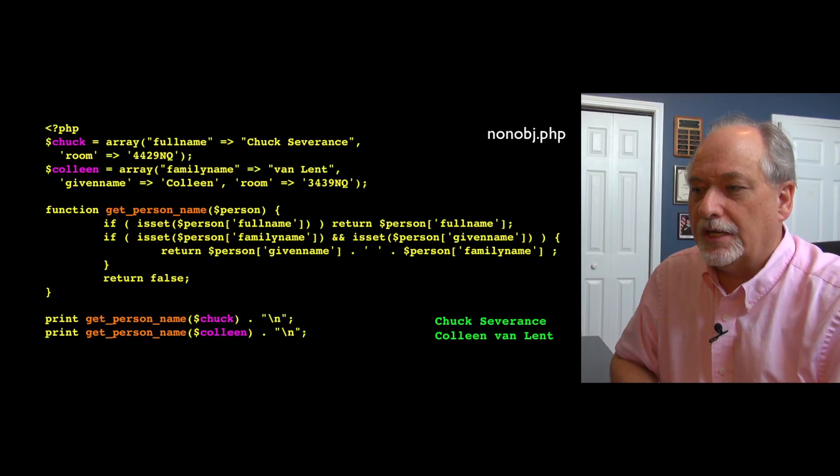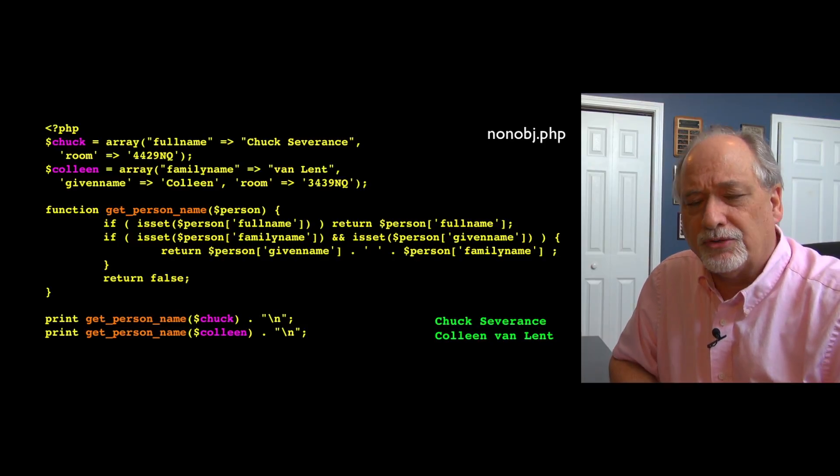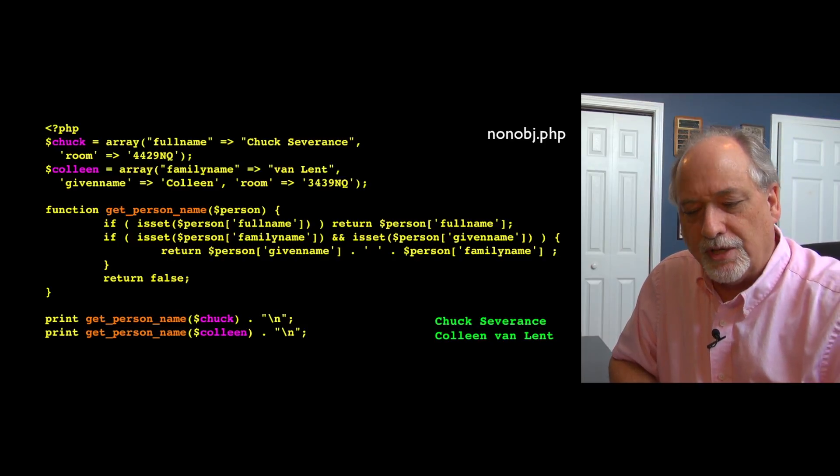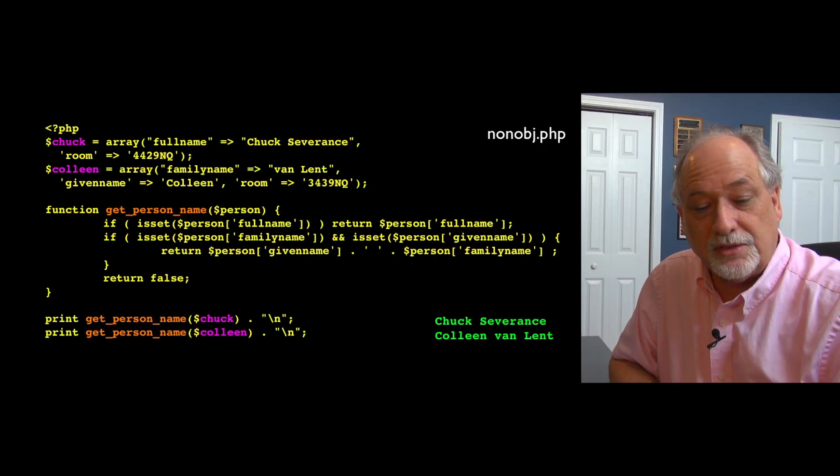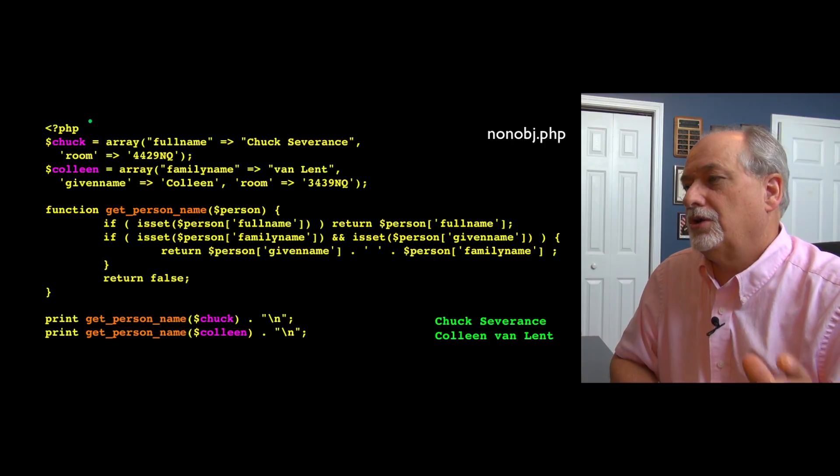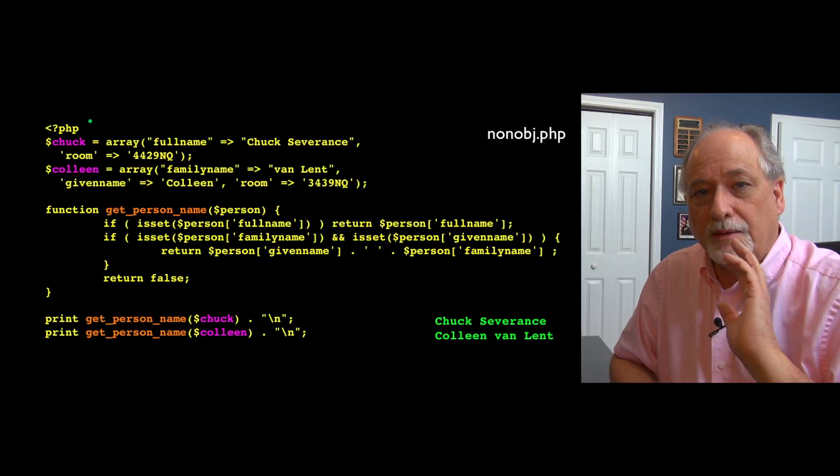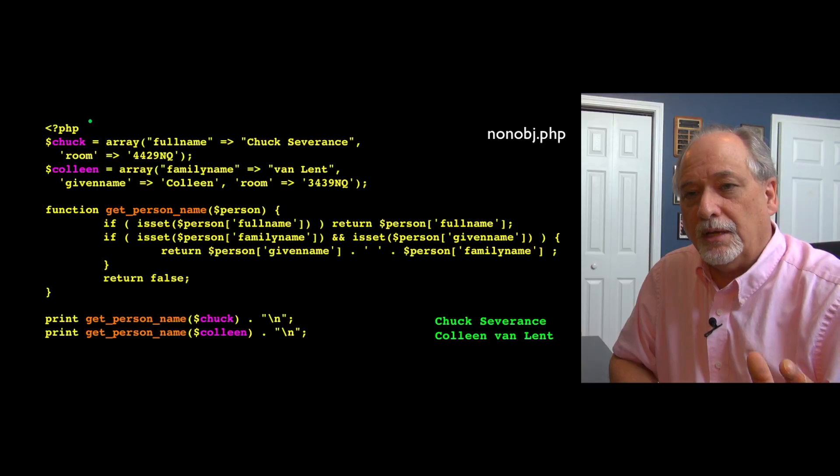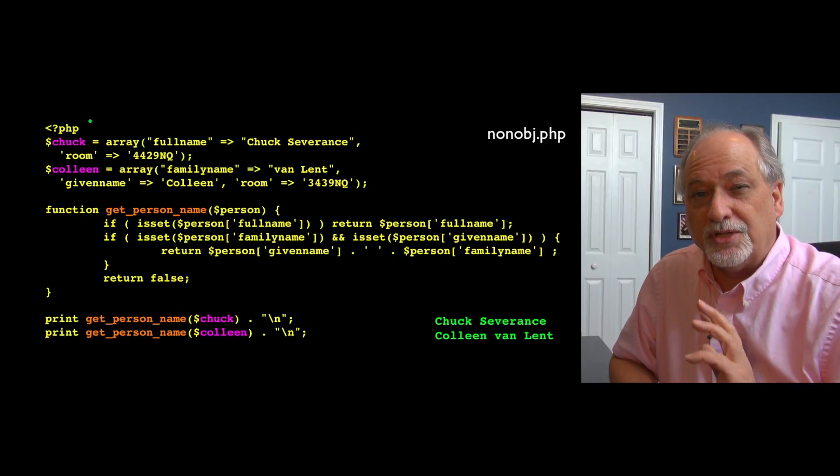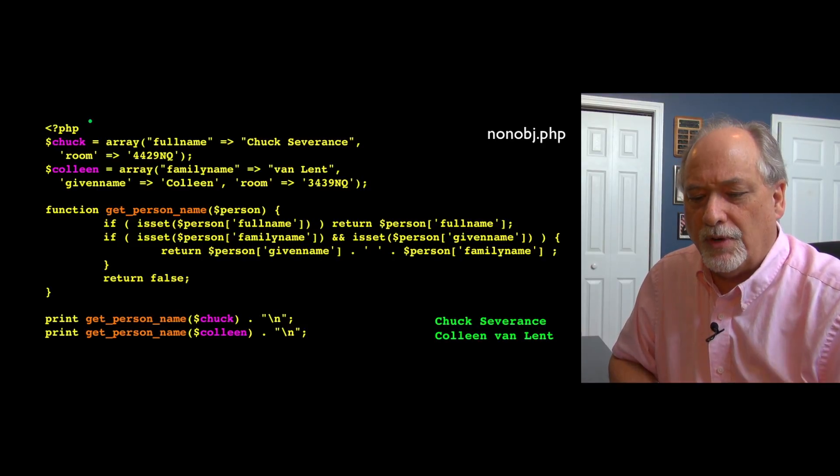So we'll start by taking a look at how you might solve a problem, a data structures problem without using object orientation. In PHP for years we could avoid object oriented programming and complex data structures by just using arrays in super clever ways.